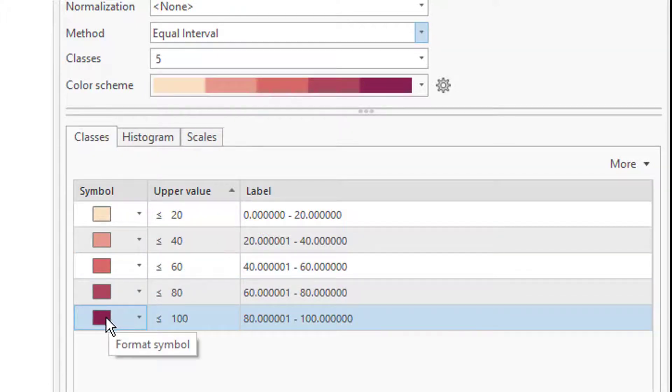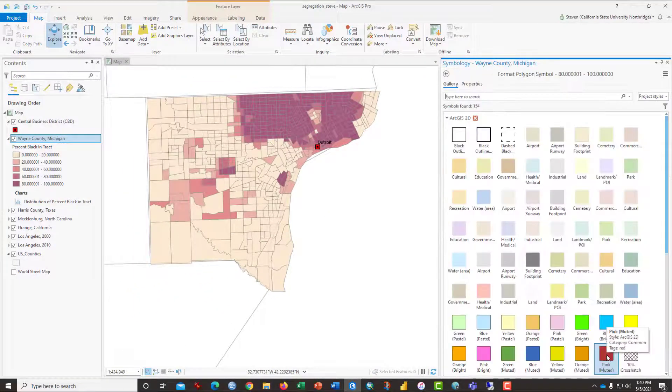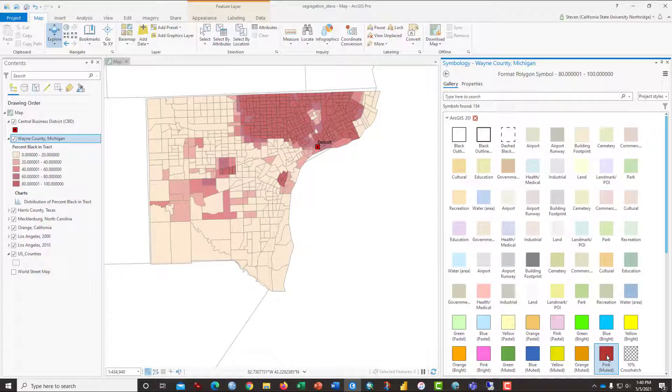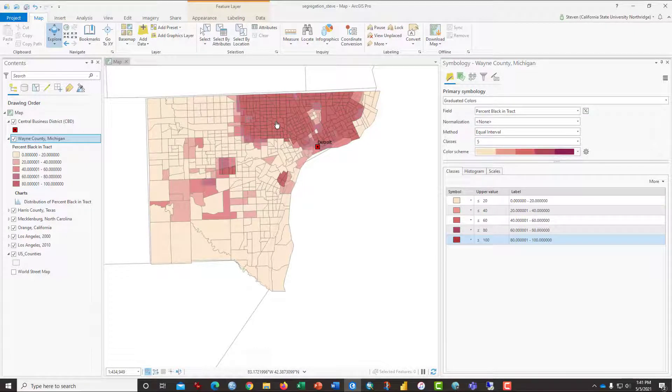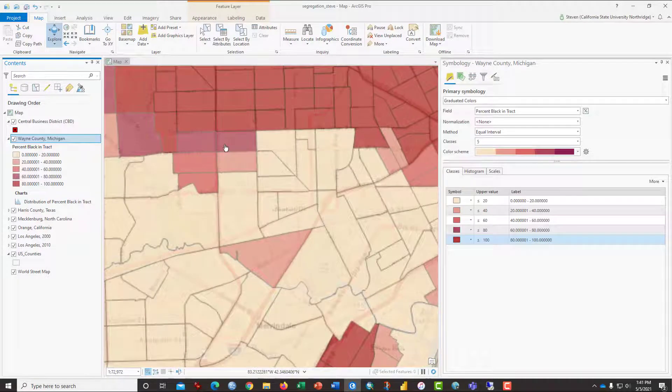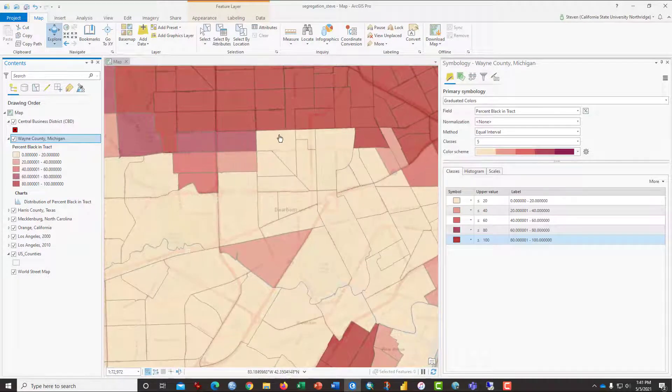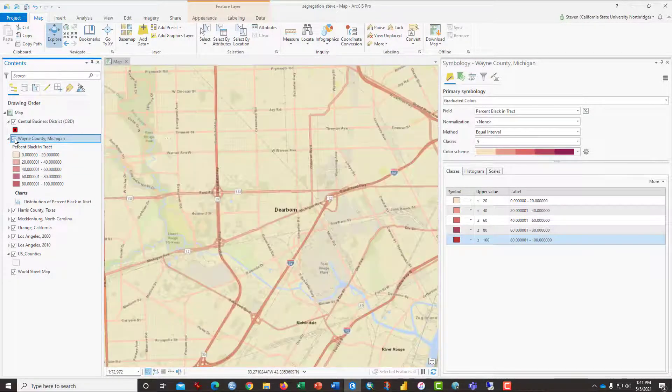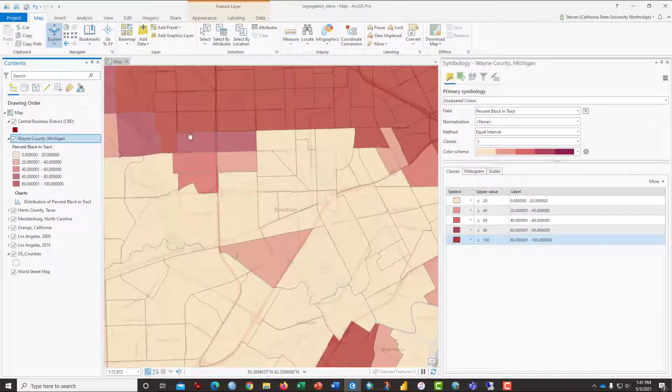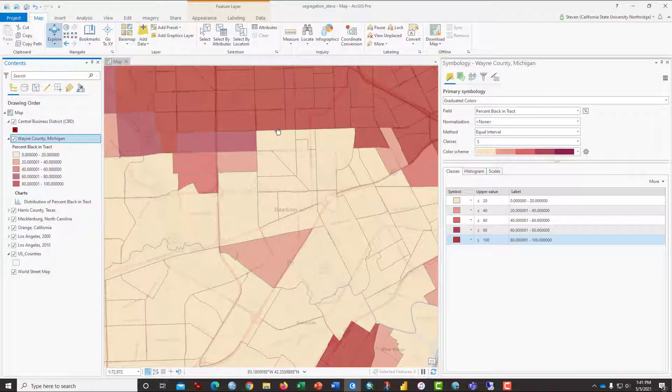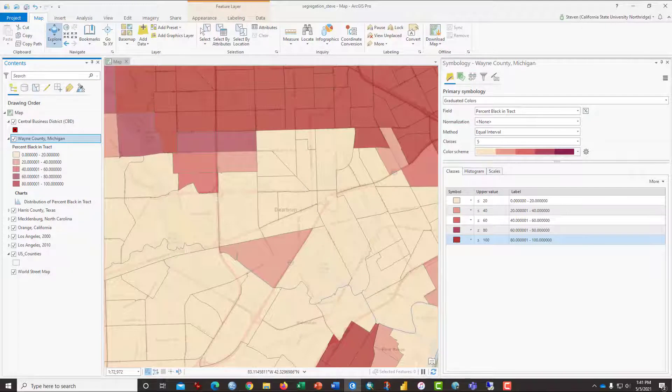And then this darkest color here are those tracks that are 80 to 100 percent. I'm going to just change that a little bit so you can notice that all of these census tracks here are over 80 percent black. You can turn on the world street map if you want and zoom in and notice how on one side of this street here, Tyreman Avenue, that the neighborhoods are 80 percent black and on the other side of the street they are less than 20 percent black. So that gives you some indication of the degree of segregation in Wayne County, Michigan.